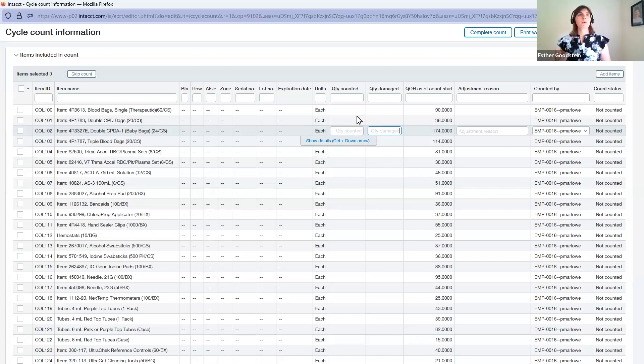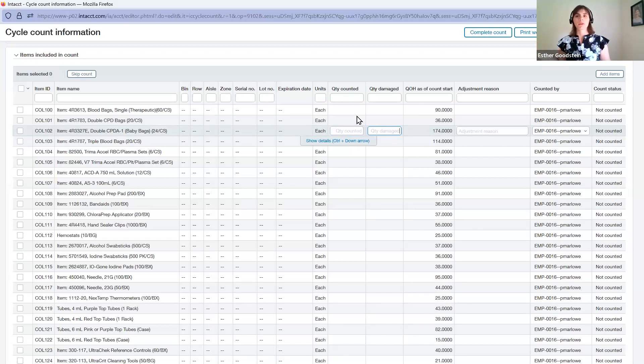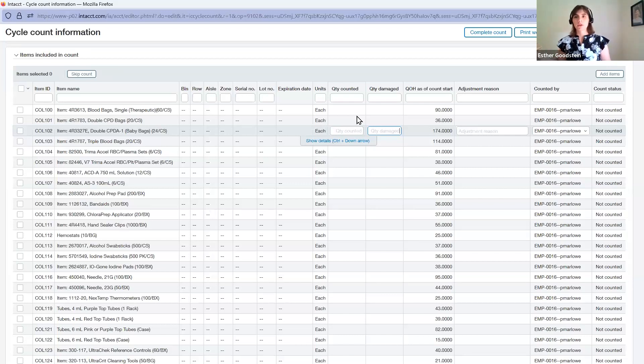What that means is that we're able to complete the cycle count. In the background, Intacct is doing those updates for us, doing the adjustments for reducing quantities, increasing quantities with their values and costs in the inventory subledger, which then rolls up to your balance sheet.